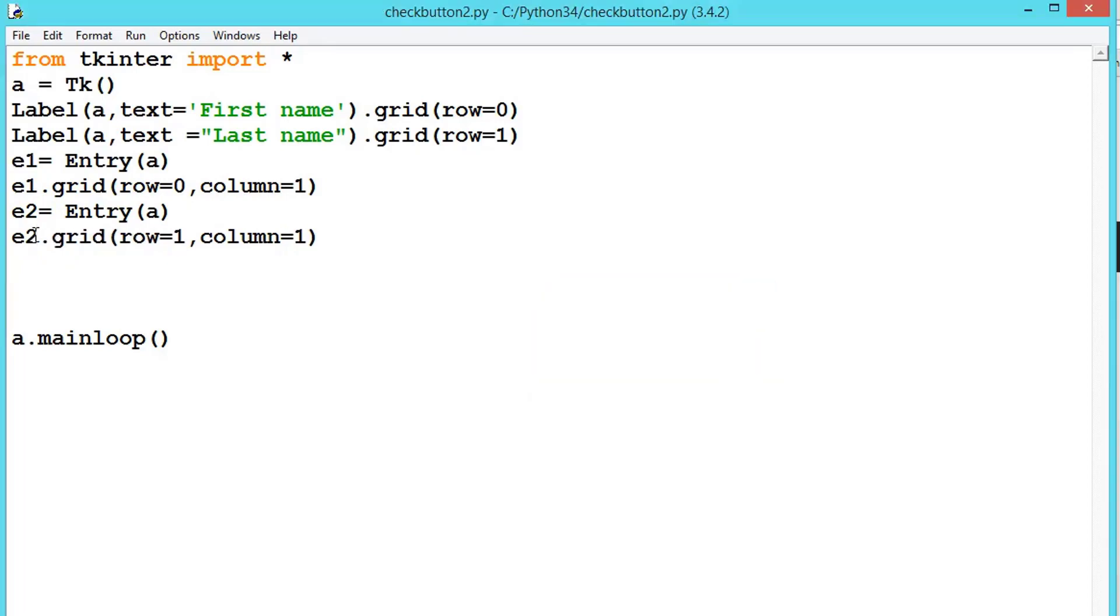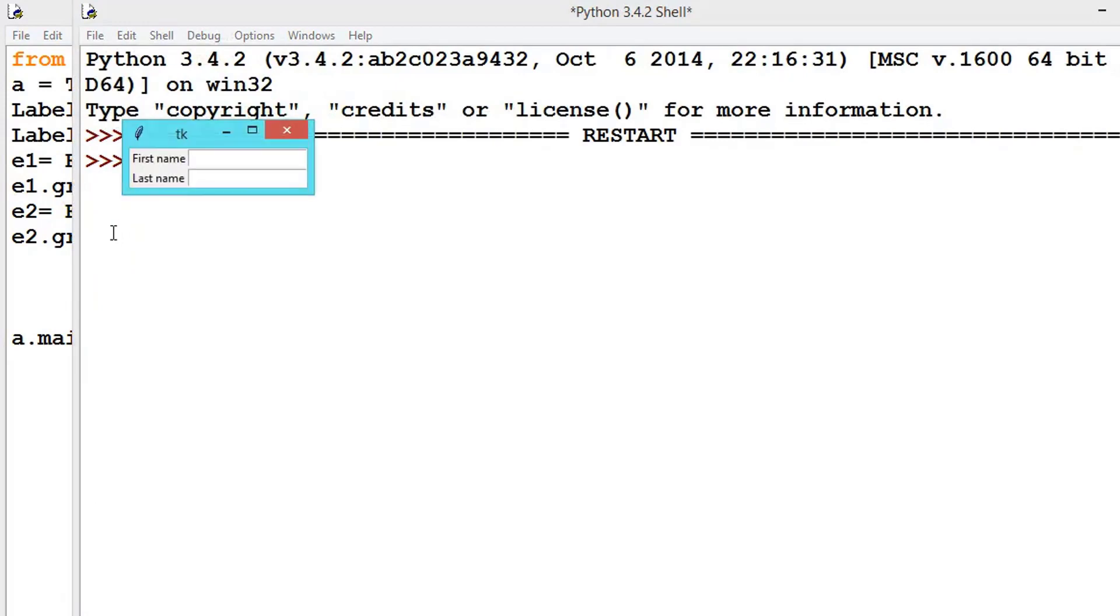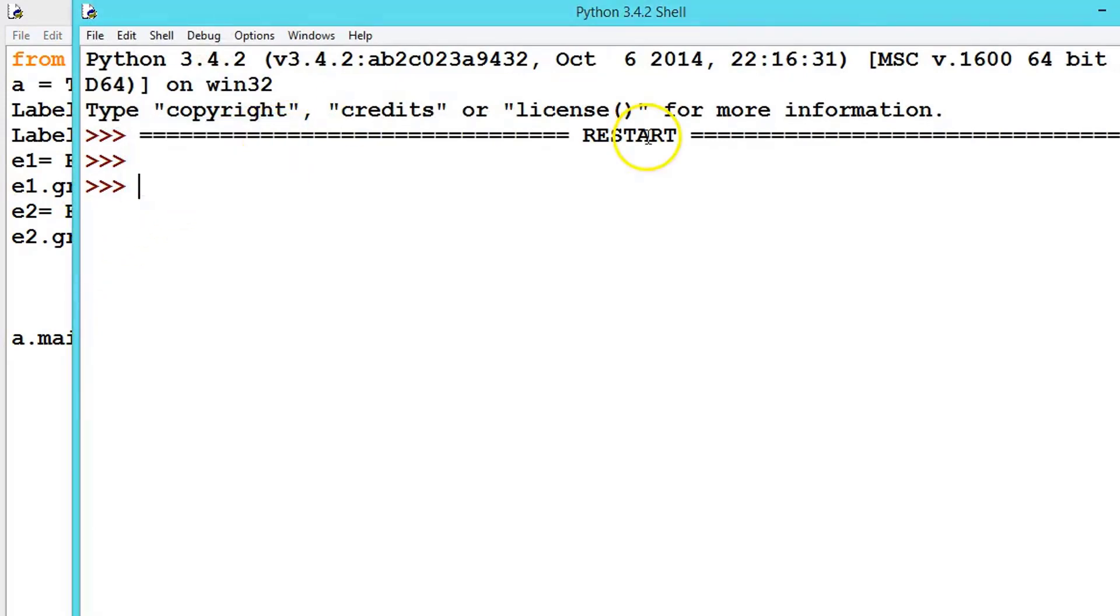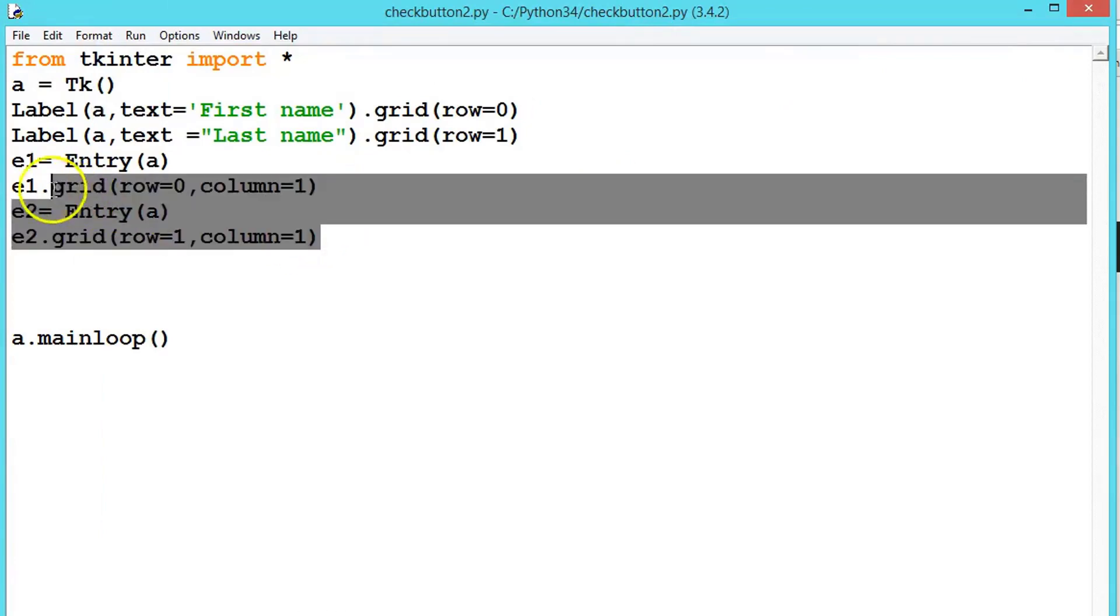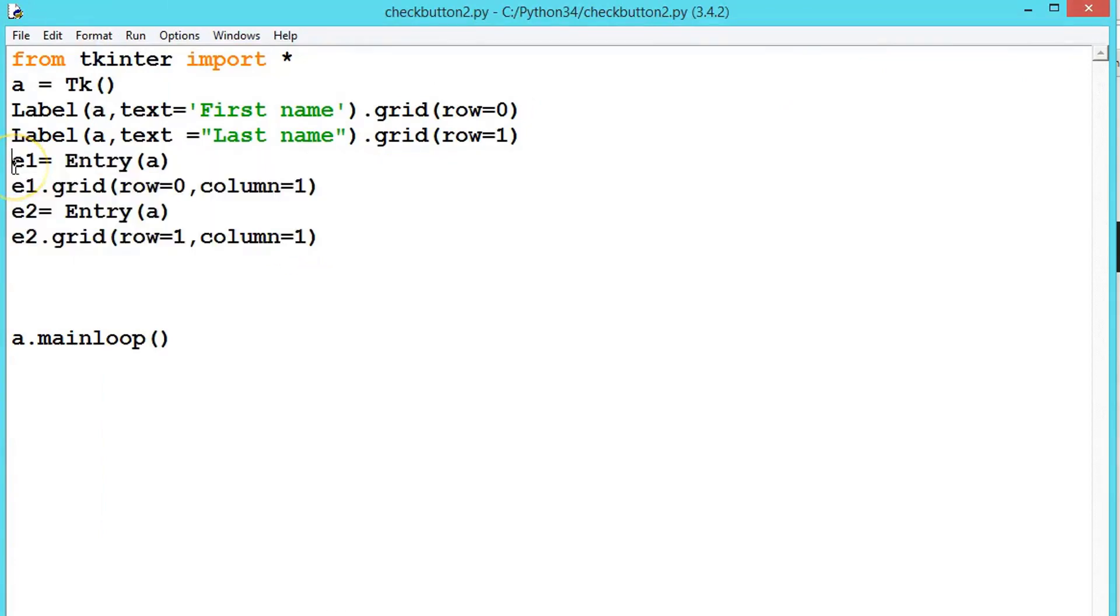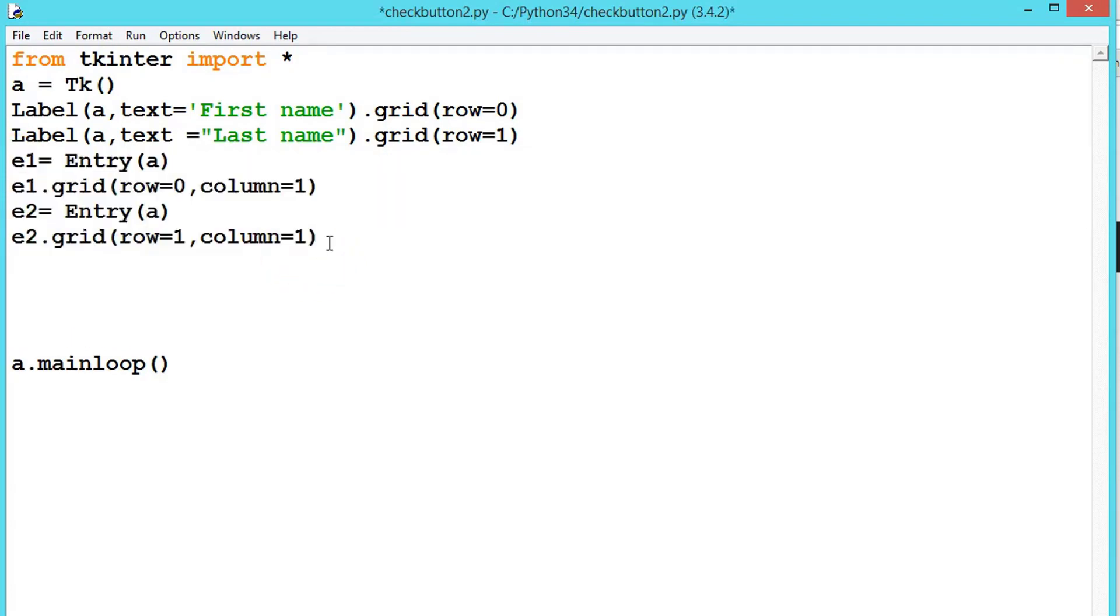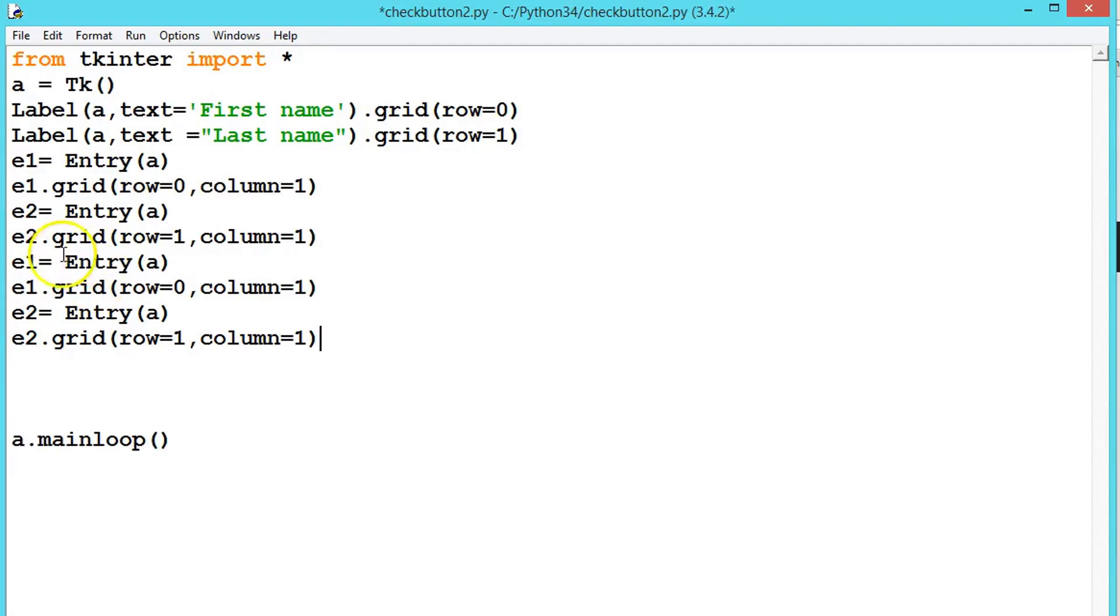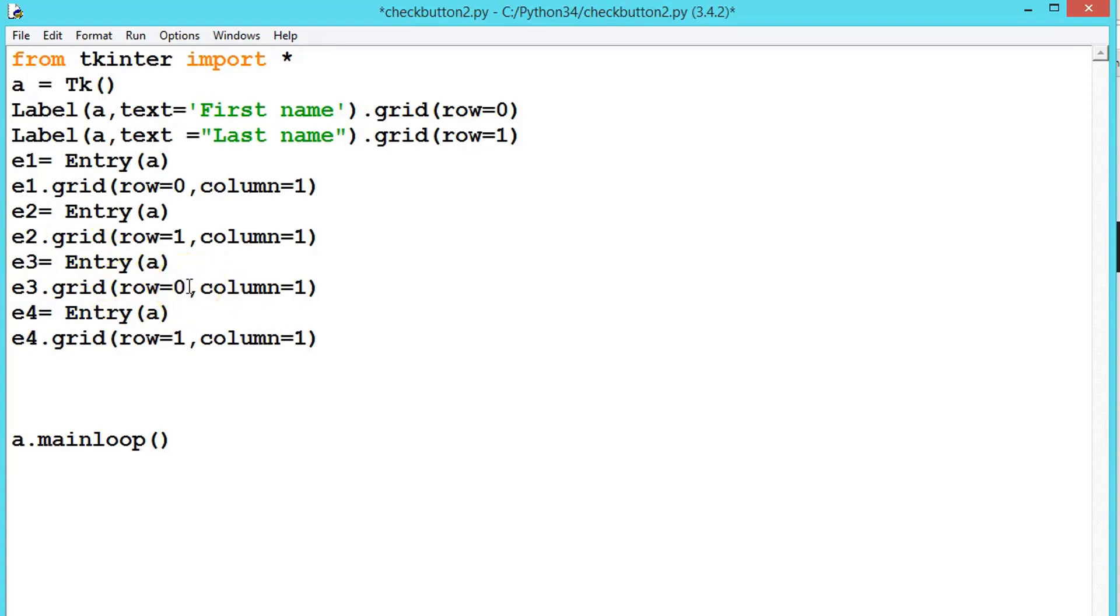Let us add some more thing. So let me copy this, ctrl C, ctrl V. Let's say E3, E4. This one will be creating one more row 2 and row 3.